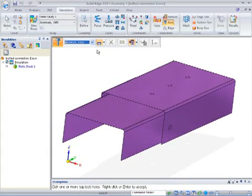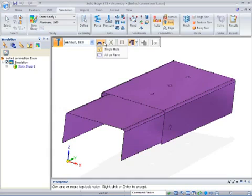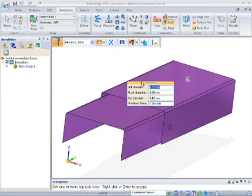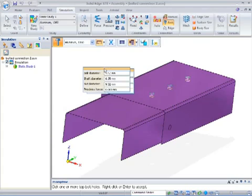You can see I've got three holes across the top, and I want to quickly identify those, so we have an option called All on a Plane. Just by selecting one hole, it's going to pick up all of those holes.